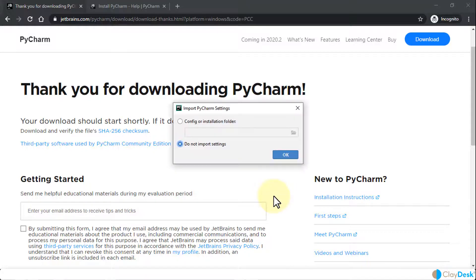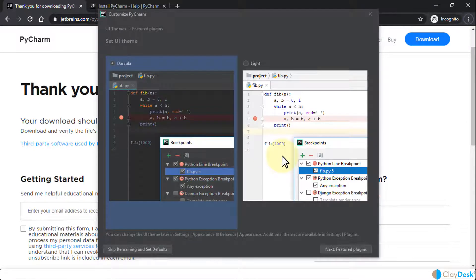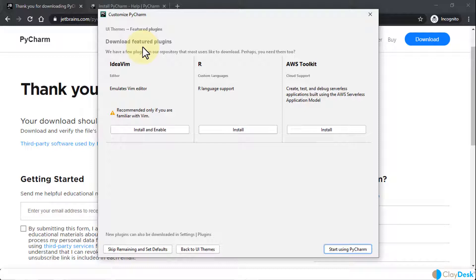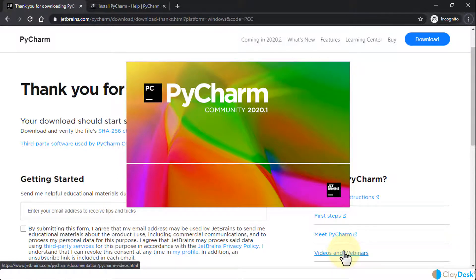PyCharm will open and you may get a dialog asking about importing settings. If you choose 'Do not import settings' it will start a fresh new version. Click OK. You now have the latest PyCharm 2020 version installed. A couple of setup steps follow: first you'll choose your UI theme — either the dark or light color scheme depending on your preference. I'll choose the light version and click Next. Then you can download featured plugins, such as the AWS Toolkit, right away, or skip and install them later.